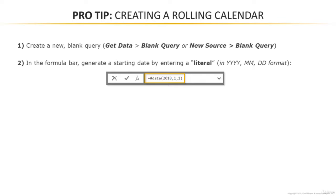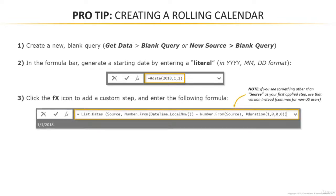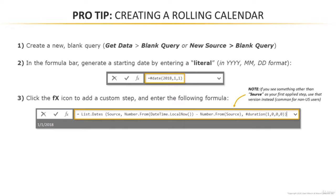So in the example we're looking at here on the slide, this would represent January 1st, 2018. From there, you're going to click the FX icon which adds a new custom step and you're going to enter the following M formula. Now I know it's a lot and I'll post this function into the Q&A section as text so you can copy and paste it, but we're not really going to dig in and unpack how this formula is working. We're just going to use it almost like a recipe to create our list of dates.